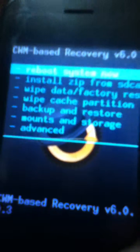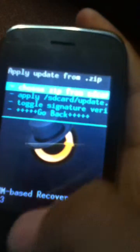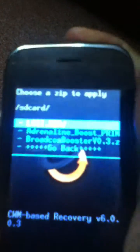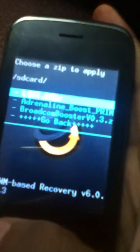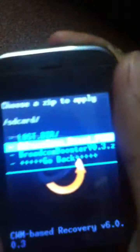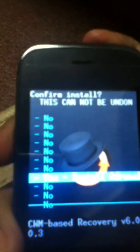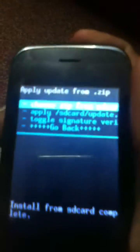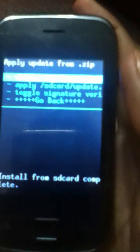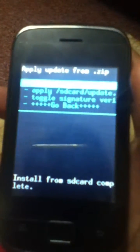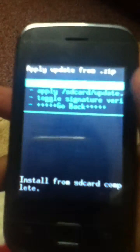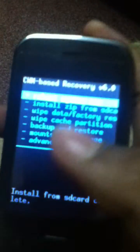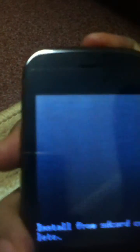Then head towards install zip from SD card, then choose it from SD card, and then select Adrenaline Boost Prime and yes, install Adrenaline Boost. The installation, the flashing process, is quite quick enough so it won't take time. Right now reboot your system.